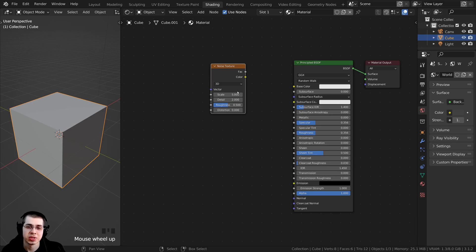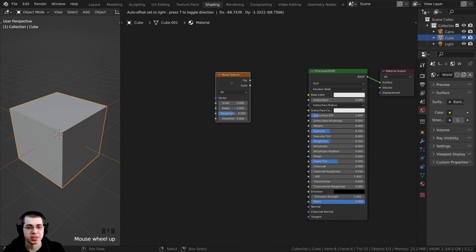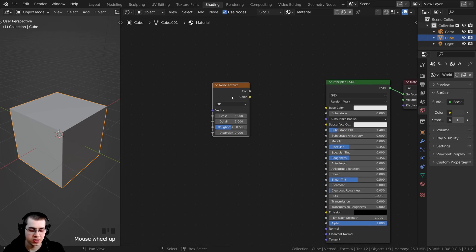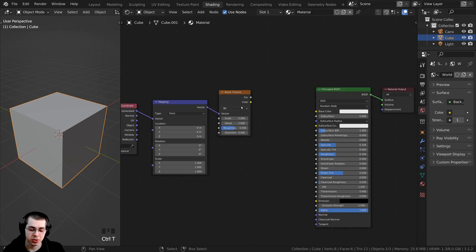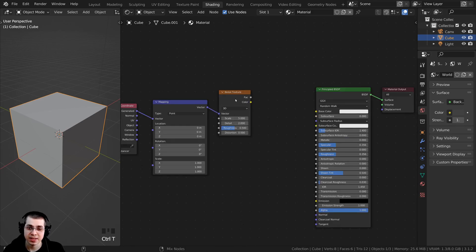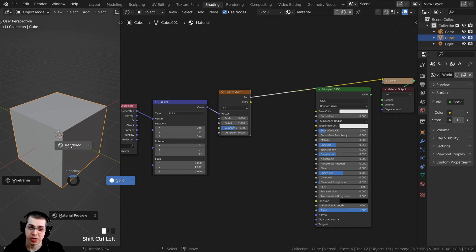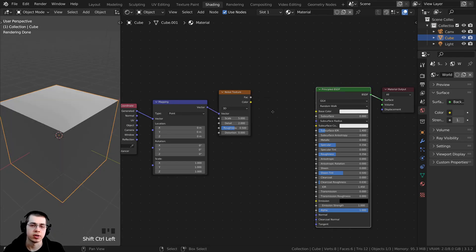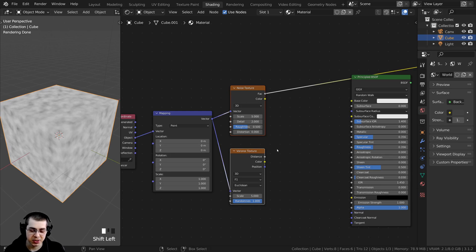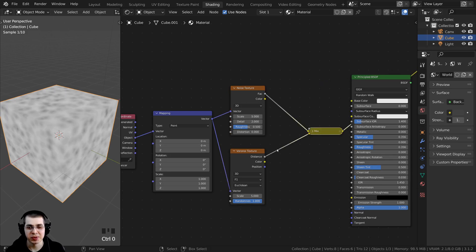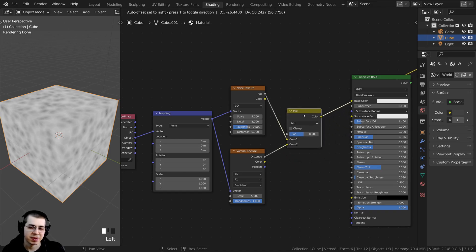The Node Wrangler has a lot of features that can really speed up your workflow. For instance, if you want to add the texture coordinate and mapping on a texture, select the texture and press Ctrl-T — that will add the texture coordinate and mapping. You can also hold Ctrl and Shift and select different nodes in rendered preview to preview them. If you have two textures and want to combine them, hold Shift, select both, and press Ctrl-0 to add a MixRGB.